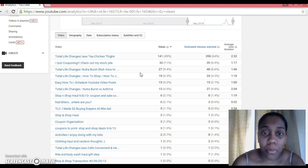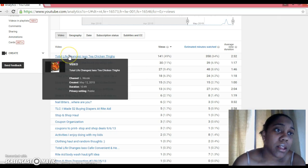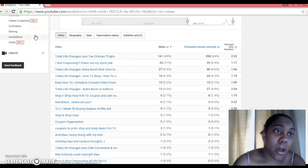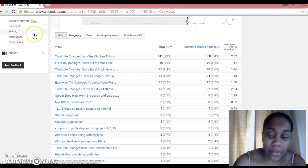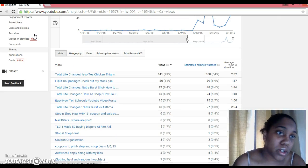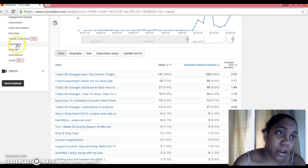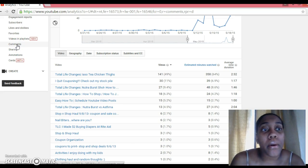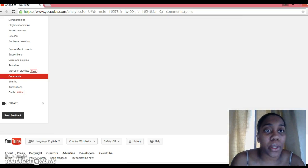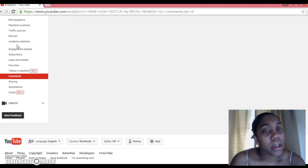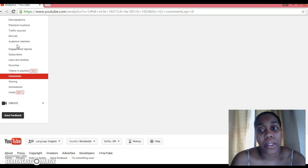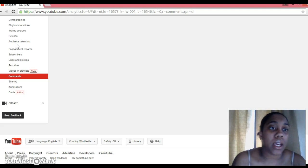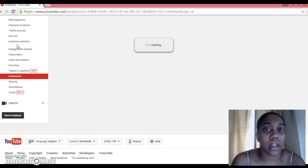Okay, the last thing we're gonna look at is comments. So back over to the left side of the page right here, go ahead and click on comments. And when you do that, you're going to get a list of videos.